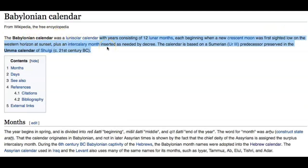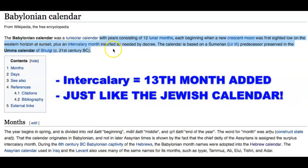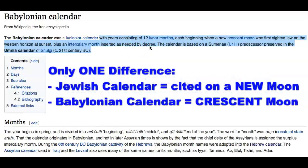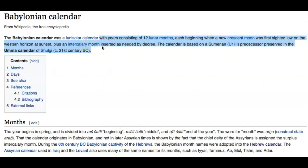Both the Jewish and Islamic calendars use the new moon to begin each new month. But doesn't the word of our Father tell us not to learn the way of the heathen — not to follow their customs and traditions, and not to give heed to Jewish fables? Both calendars are 354 days, 11 days shorter than the solar year, and both started around the same fall time in September 2017.